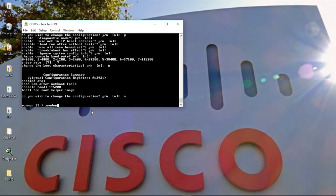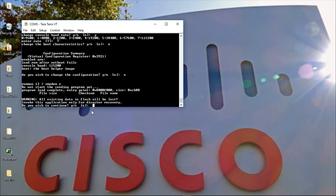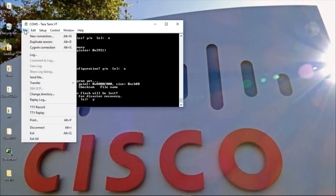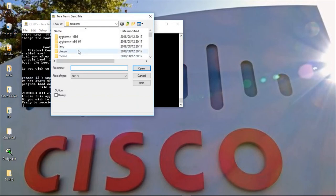I'm going to type X modem. To receive that. And then, agree to that so that we can have this router ready to receive our file. Alright. So, once it's ready to receive the file, we can now proceed and locate the location of that particular IOS file.